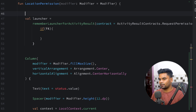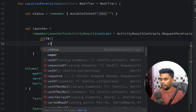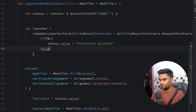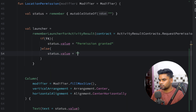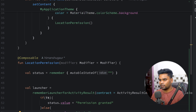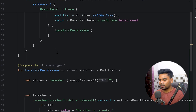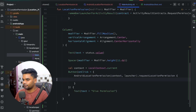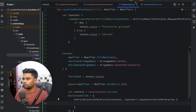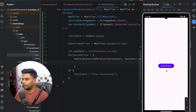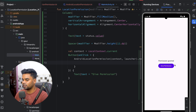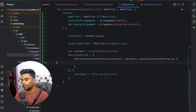If the boolean is true, we update the status state to 'Permission Granted'; if false, we update it to 'Denied'. We are pretty much done with the Android permission. Now let's execute the Android application to test it — when clicking Give Permission, the system permission dialog appears.